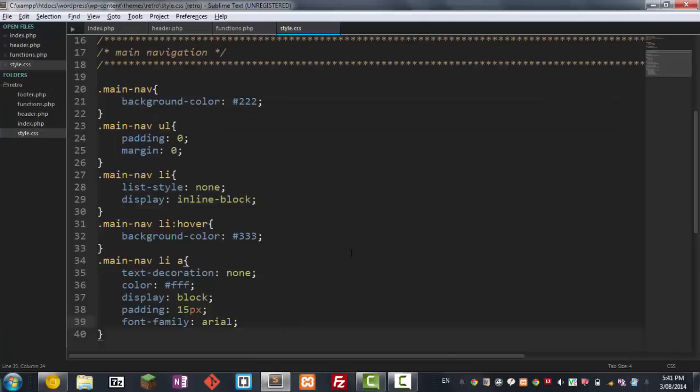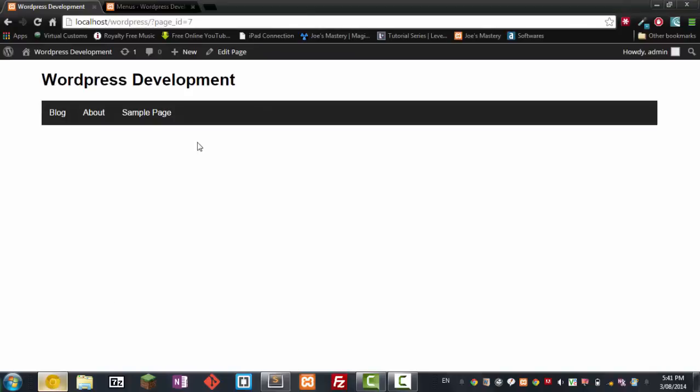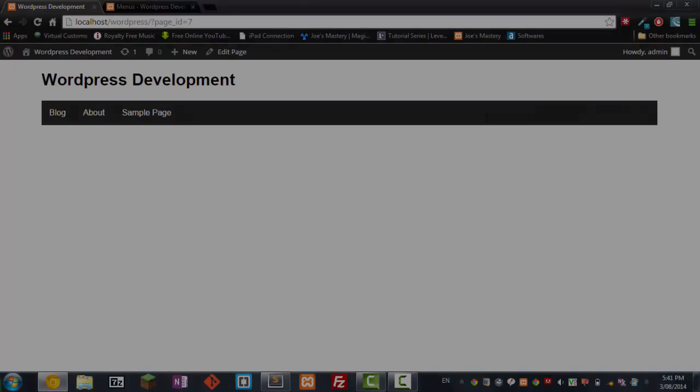And yeah so thanks for watching guys. In the next tutorial I'm gonna be teaching you guys how to make this into a drop-down navigation menu and probably a few more other things. Okay so I'll see you in the next tutorial guys, see ya.